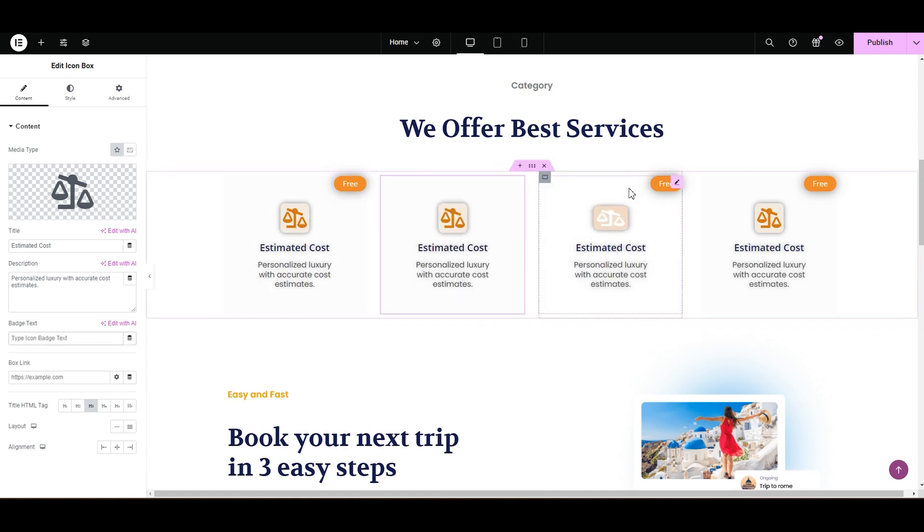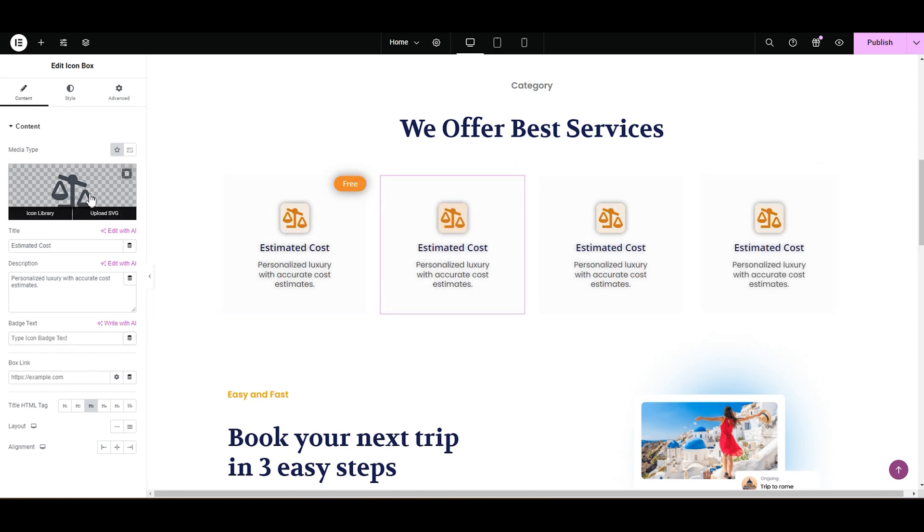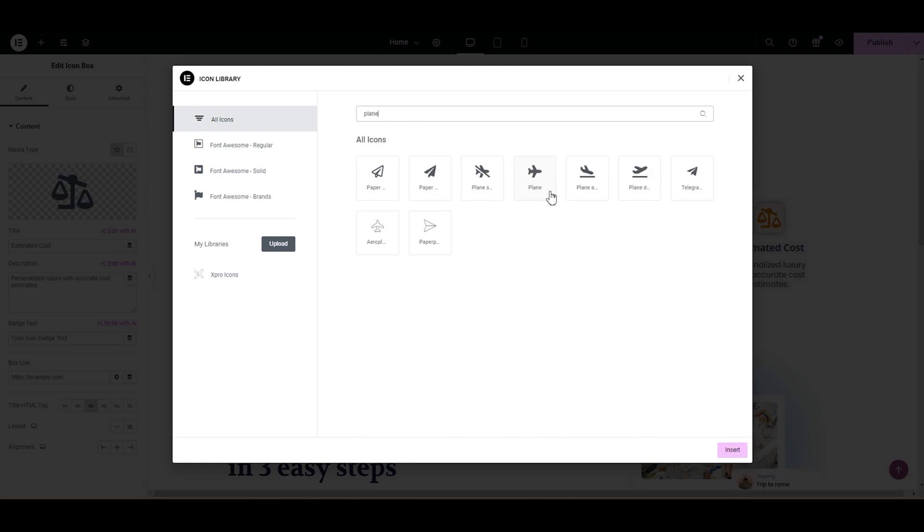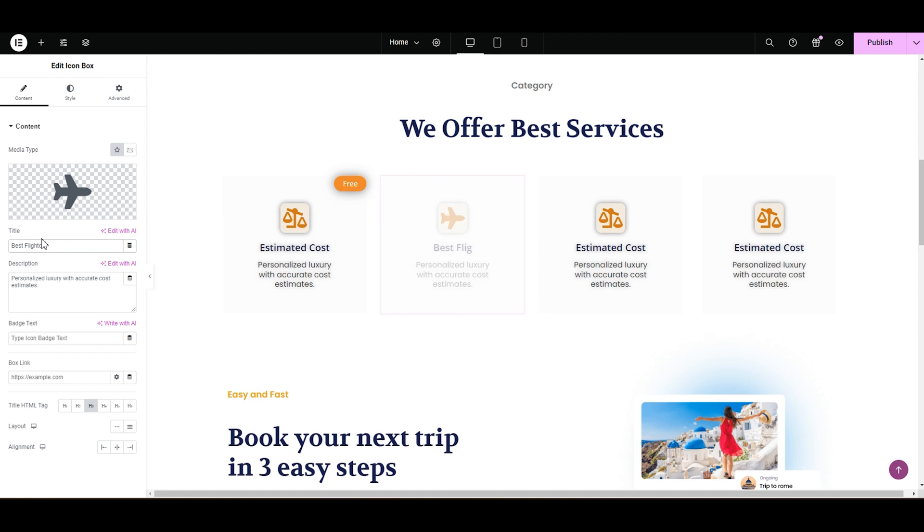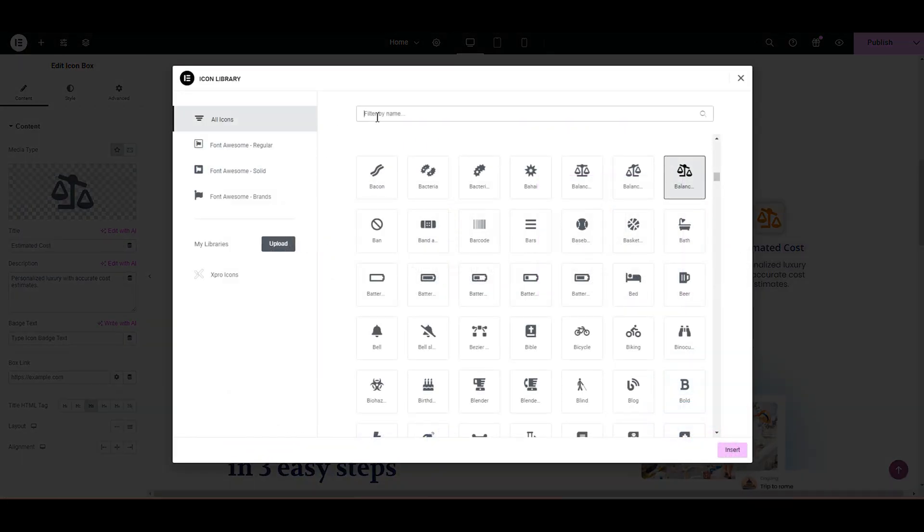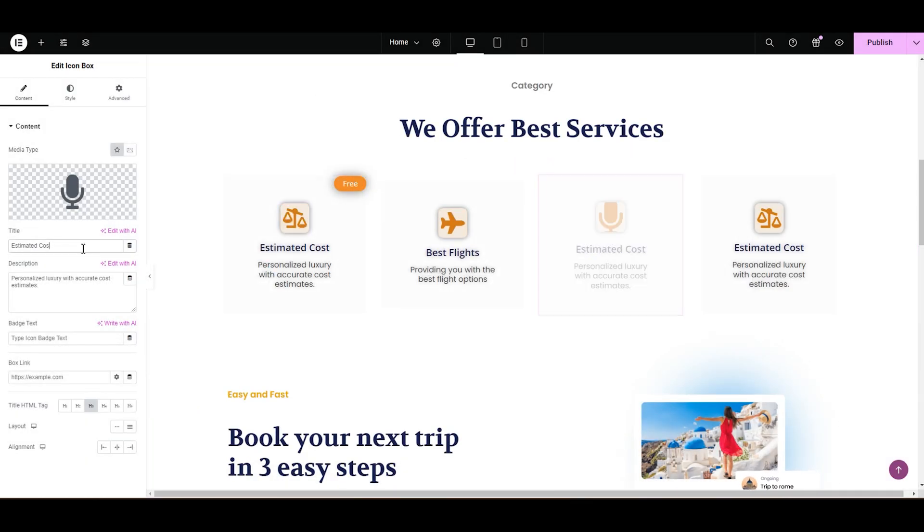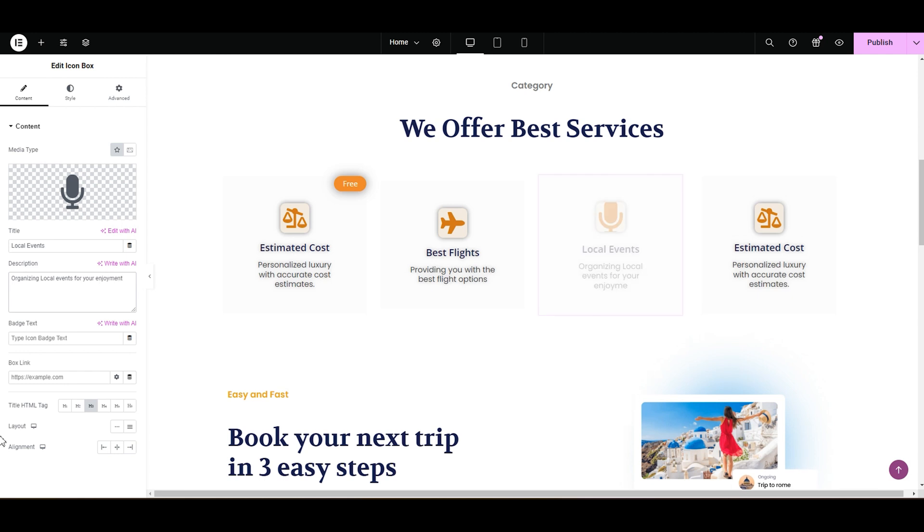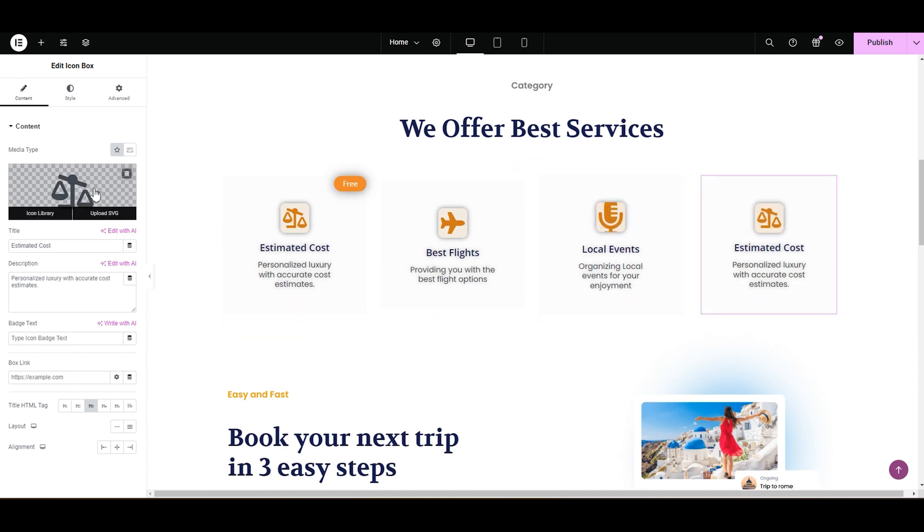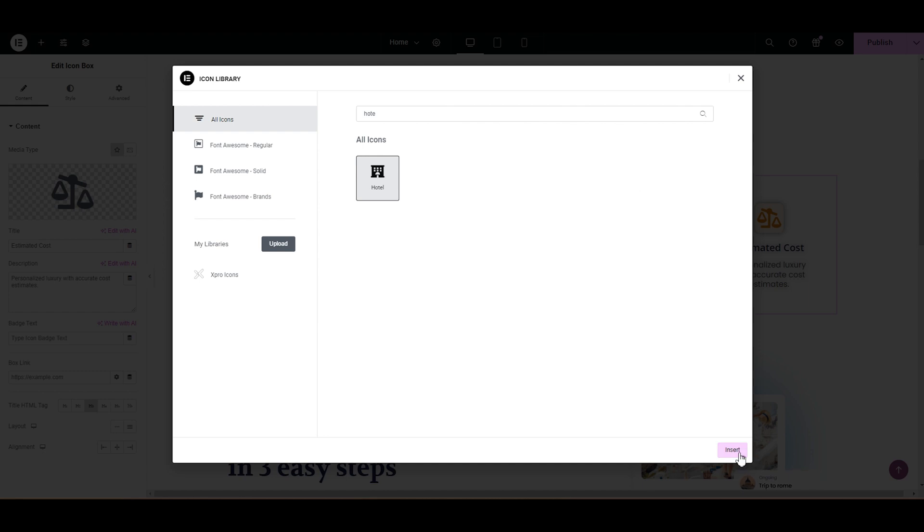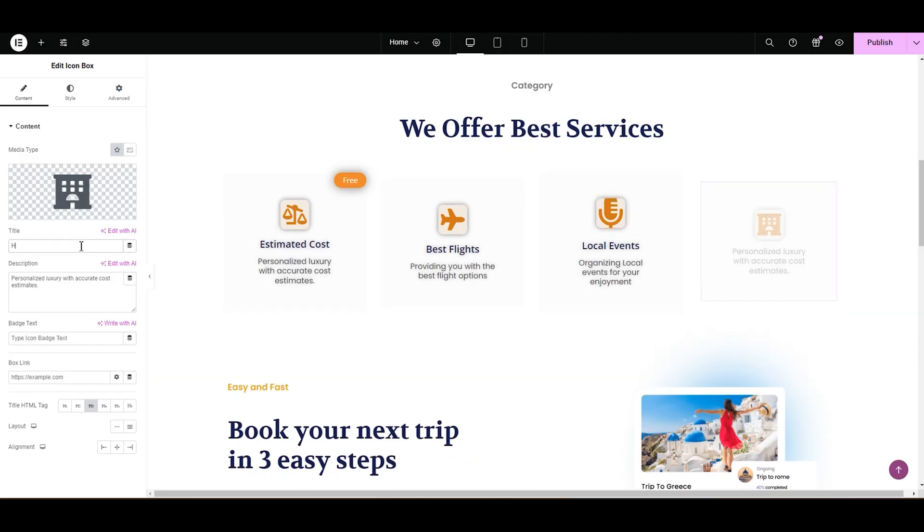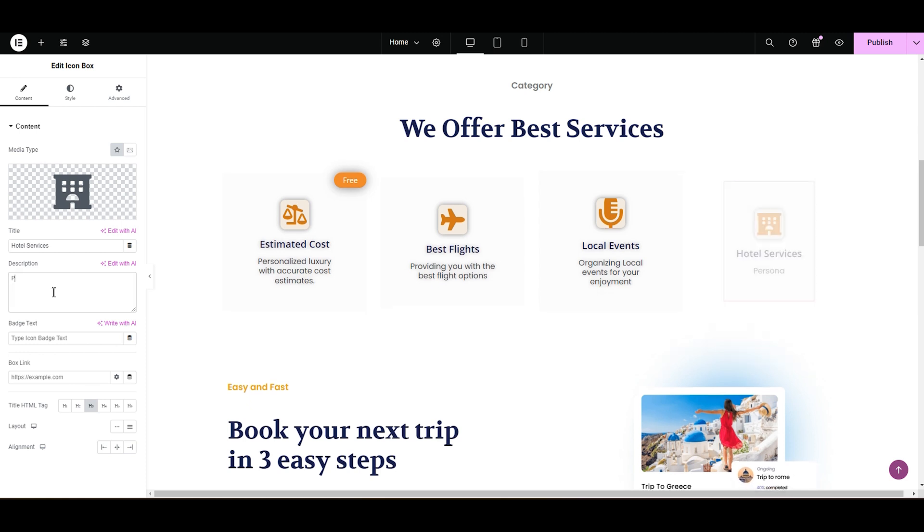I don't want a badge on the rest. I mean, let's be real. Not everything is for free, right? Now let's select an icon. Let's select the plane icon. This looks good. I'm going to insert it and for the title, I'm going to write best flights and let's write a description for it. Moving on to the next icon box. Let's select an icon. Let's add a microphone for the events. In the title, I'm going to type local events. Let's write a description for it. I like the other icon. So I'm going to change the microphone. Now let's select an icon for the last icon box. I'm going to type hotel. Let's insert it. In the title, I'm going to write hotel services. Let's write its description.